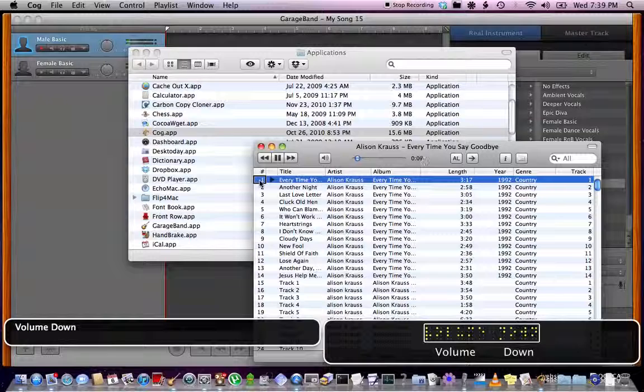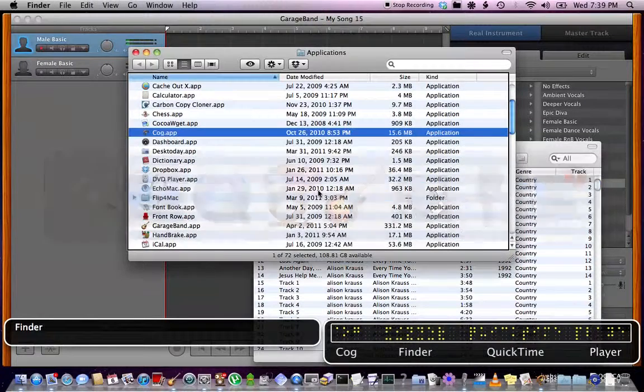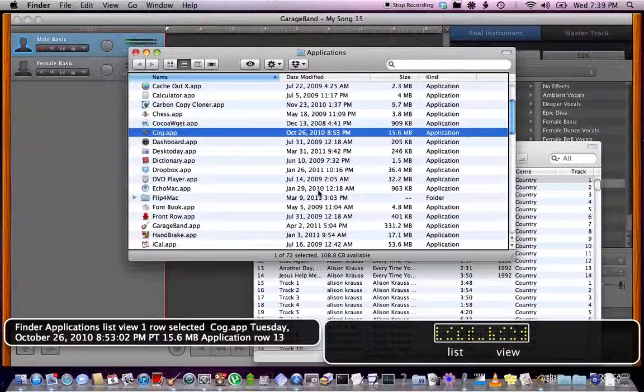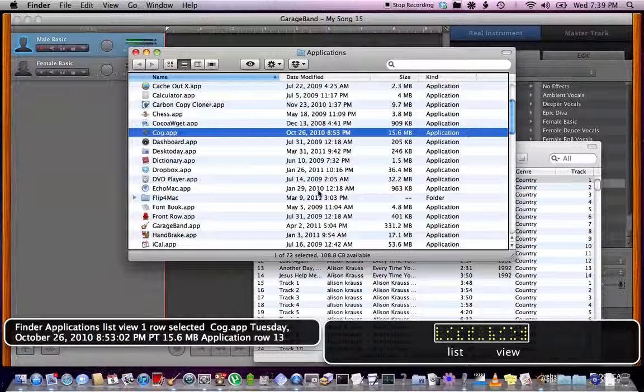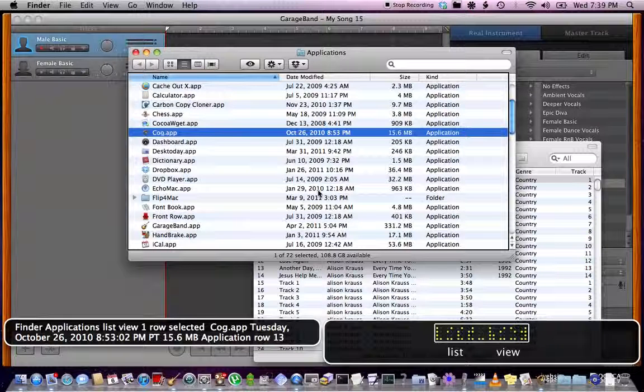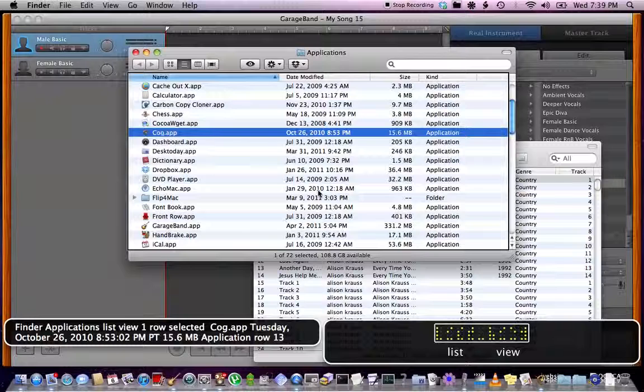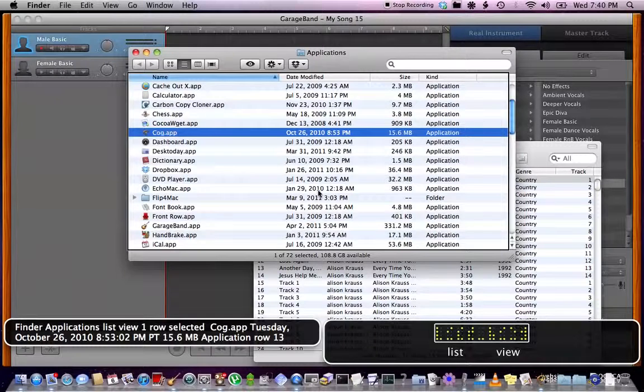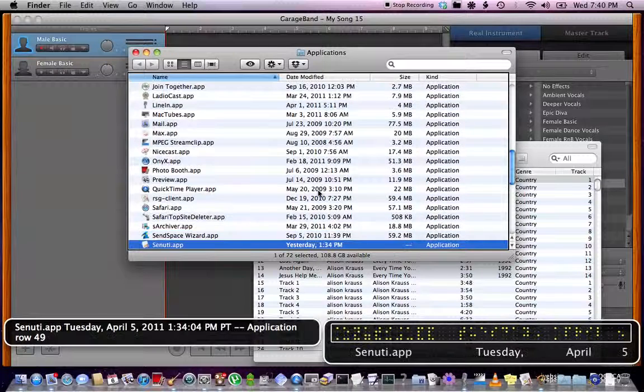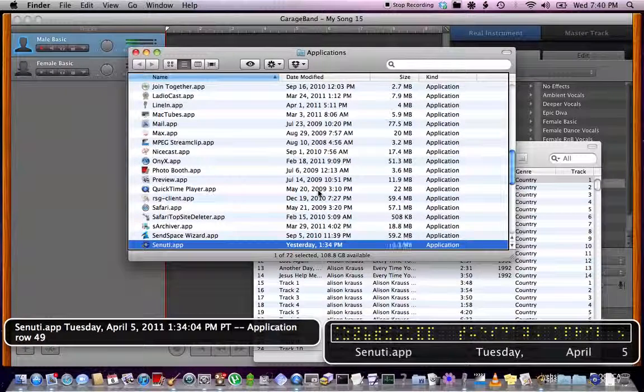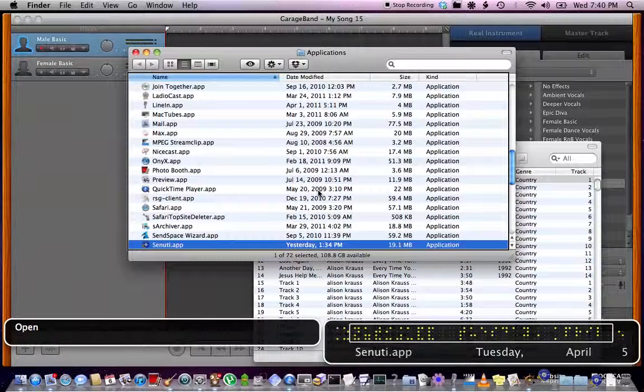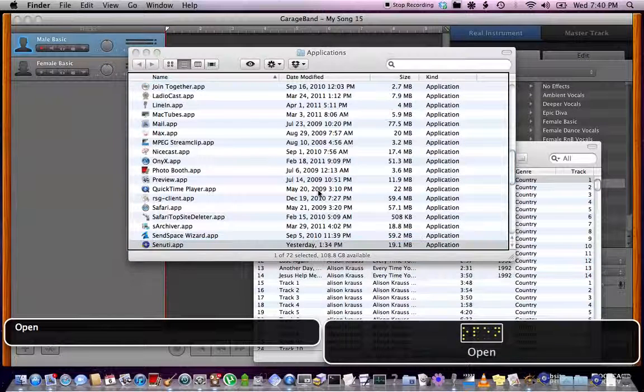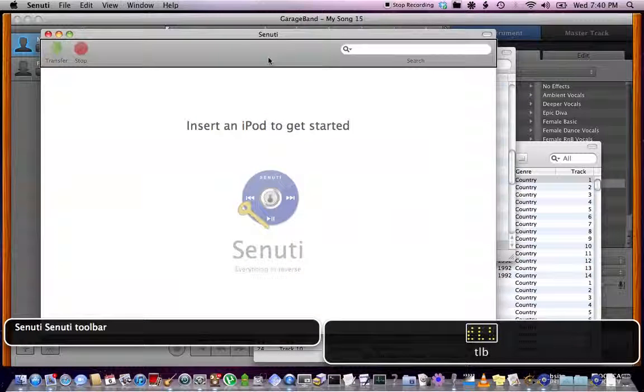Alright, so let's go over how to do this. I'm going to launch this app that I found on the internet. I was Googling an article on how to do this, and I think the site you can go to is Mac Instruct. Just Google that. Senuti.app, Tuesday. Senuti, I think that's how you pronounce it. I'm going to open it up.